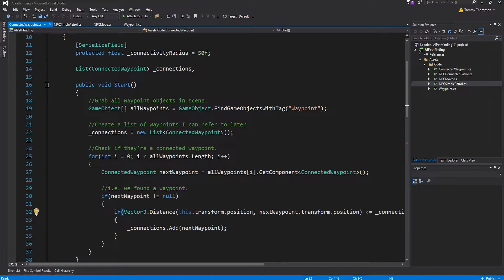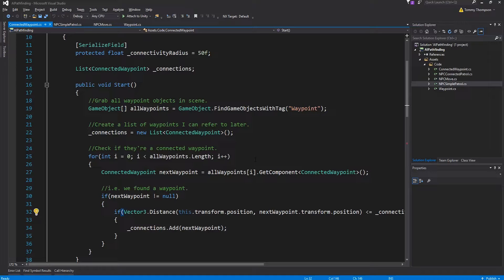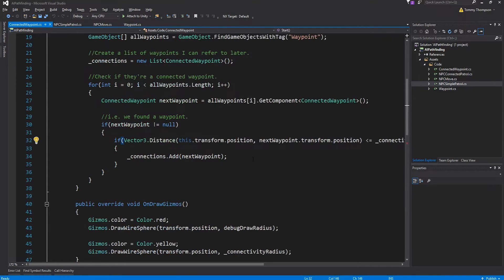What that essentially says is when you're iterating through this list double check that the thing you're actually looking at isn't me. You don't add this instance of the connected waypoint to your list because technically it's going to be within the range since it will have a distance relative to you of zero.